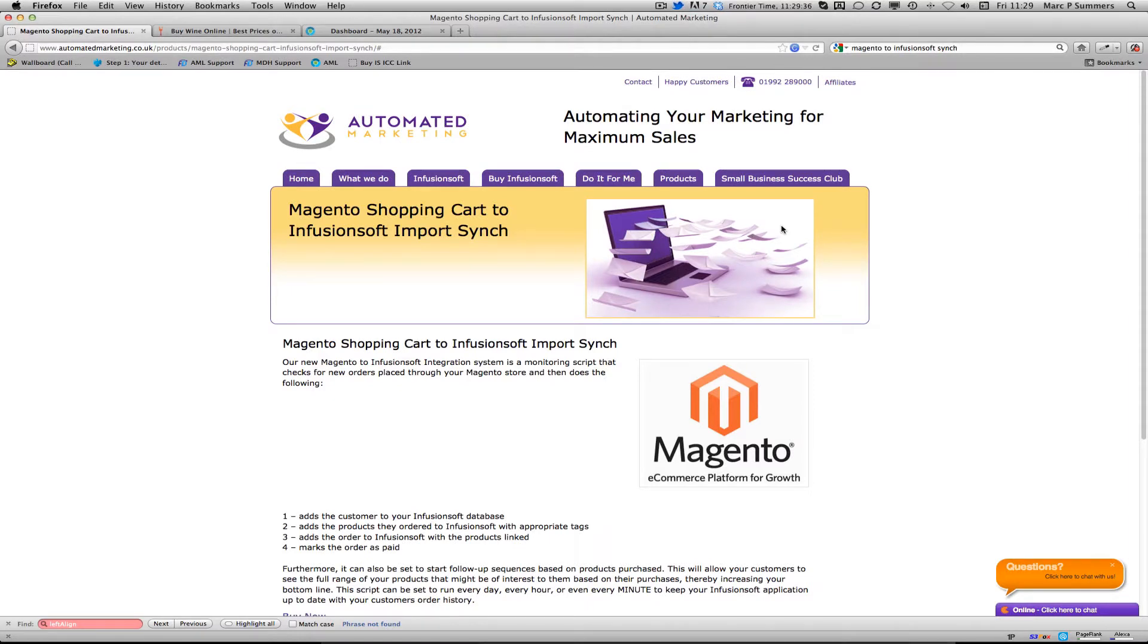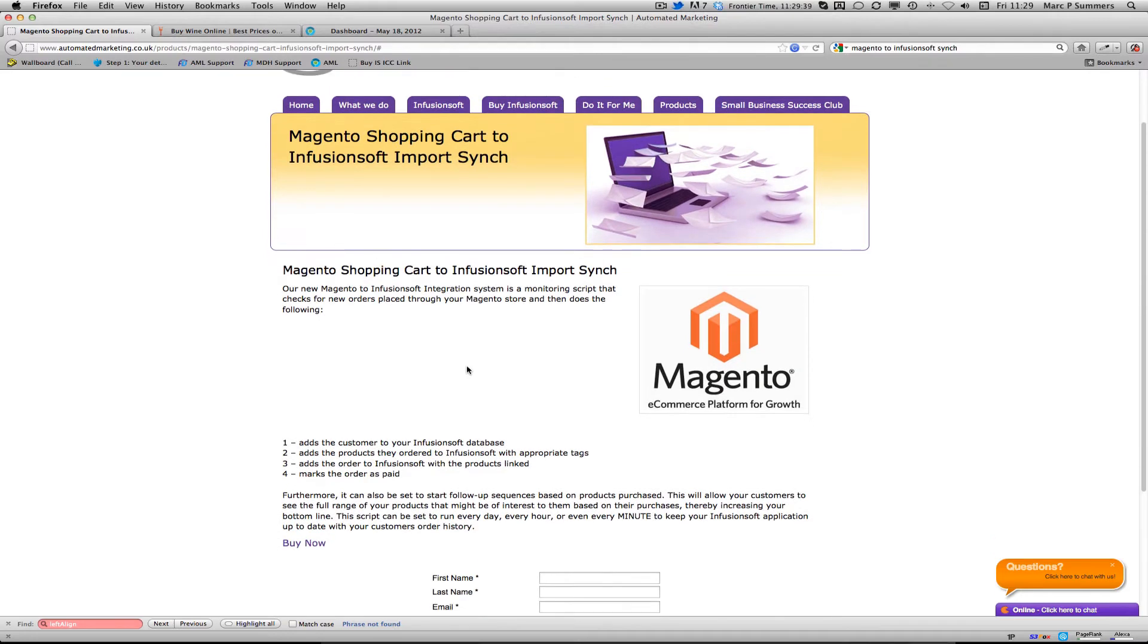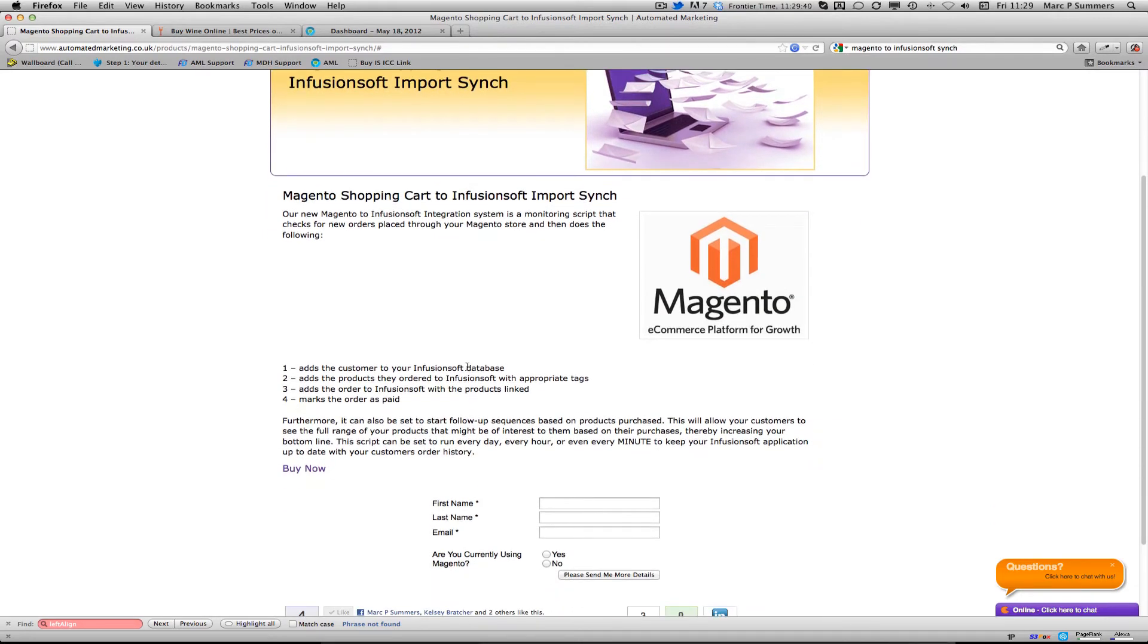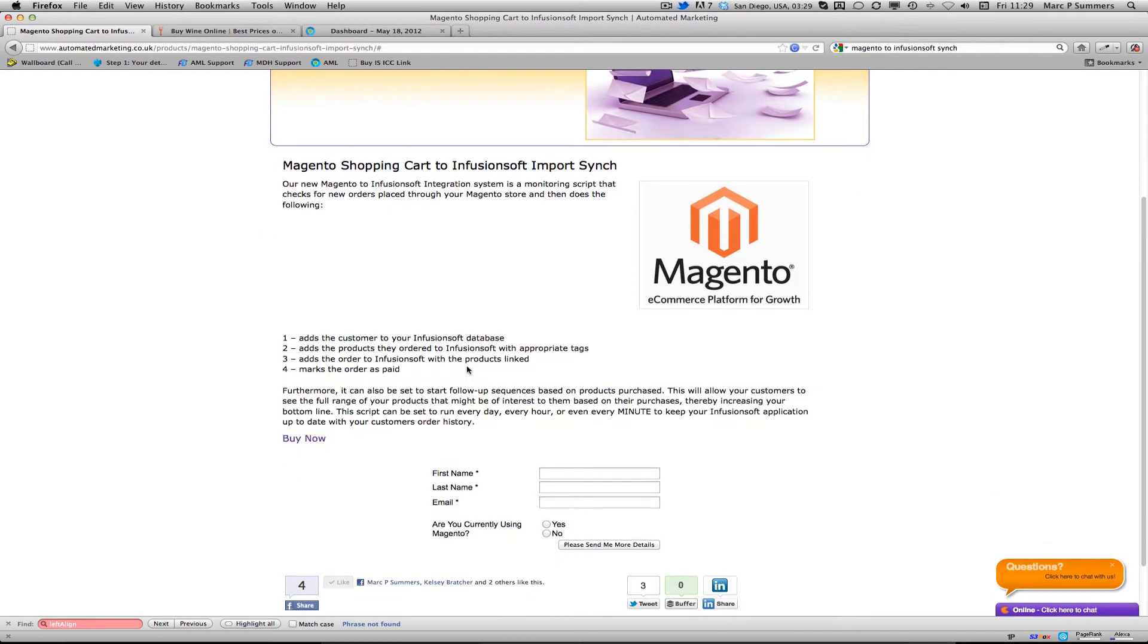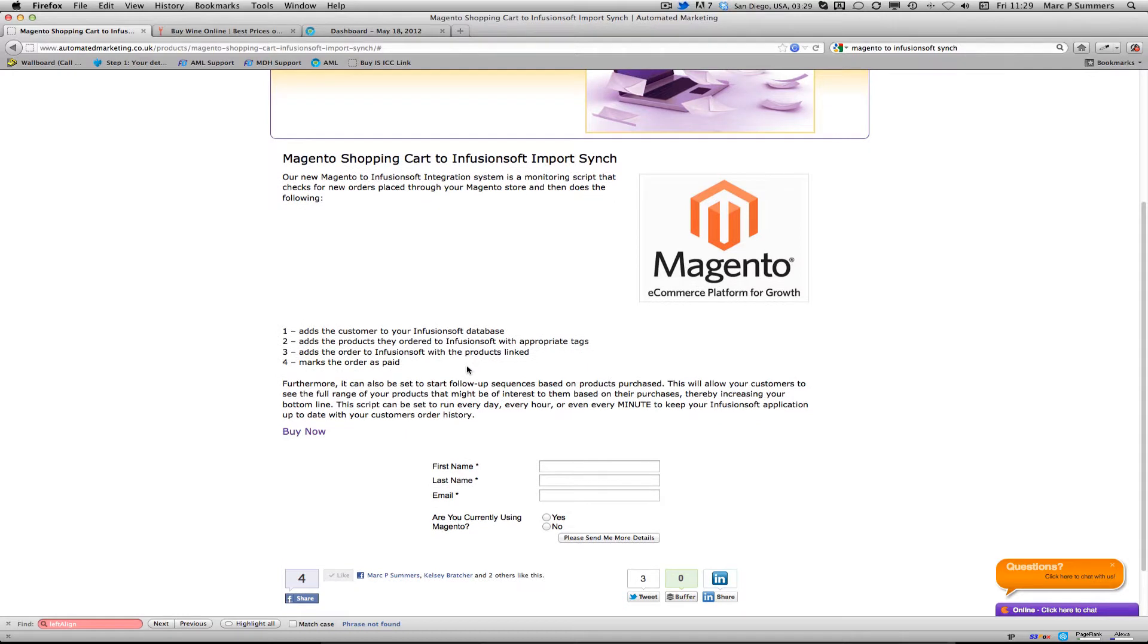Hi there, this is Mark Summers from Automated Marketing. Today I'm going to be talking about the Magento shopping cart import system to Infusionsoft. This is a very clever system when you're using an external cart such as Magento.